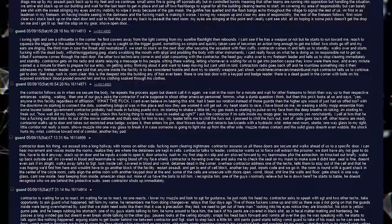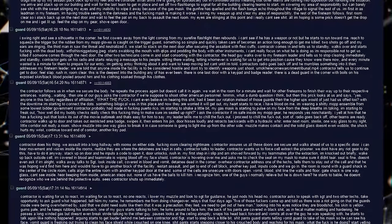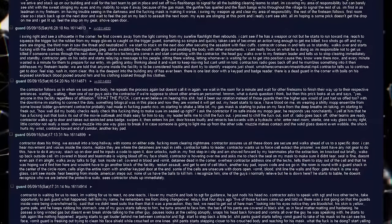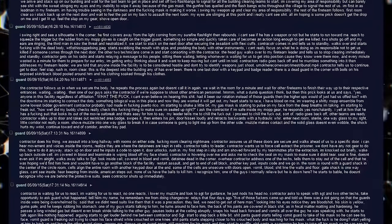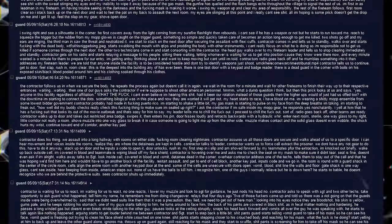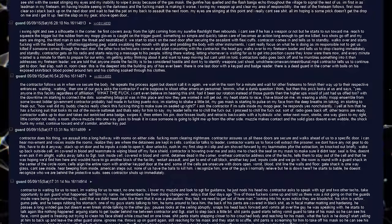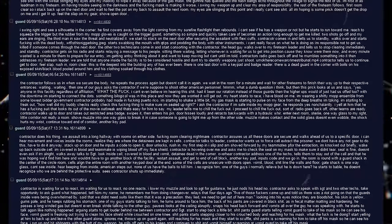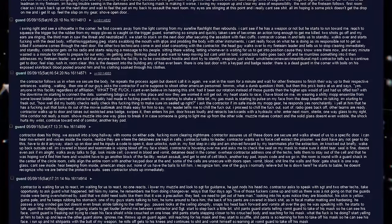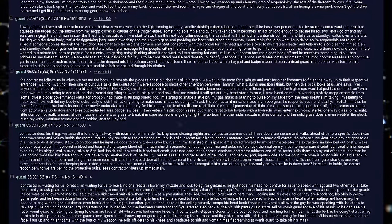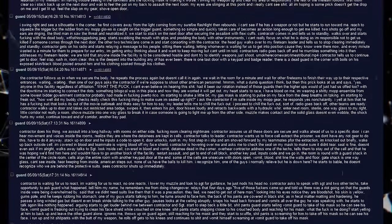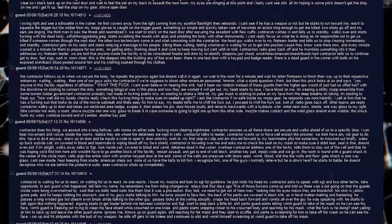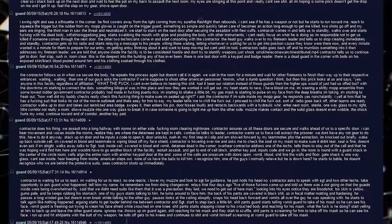I'm wearing a shitty mop ensemble from some lowest bitter government contractor probably had made in fucking Puerto Rico. I'm starting to shake a little bit. My gas mask is starting to pulse on my face from the deep breaths I'm taking. I'm starting to freak out. How well did my buddy Chex really check this fucking thing to make sure I'm sealed up right? I ask the contractor if I'm safe inside my mop gear. He responds, yes, nonchalantly. I yell at him that he has a fucking suit that looks like it's out of the movie Outbreak, and that's easy for him to say. My leader tells me to chill the fuck out. I proceed to chill the fuck out. Sort of.